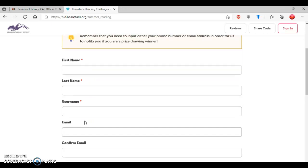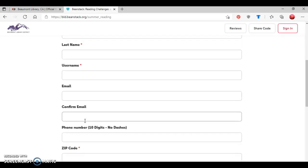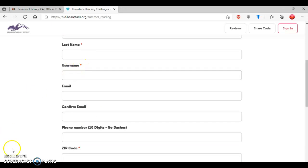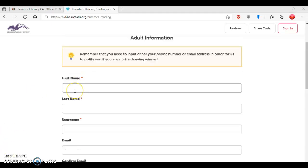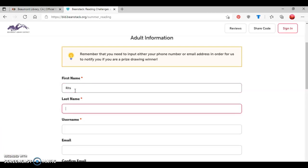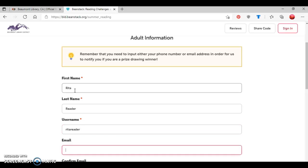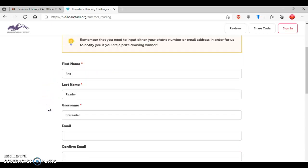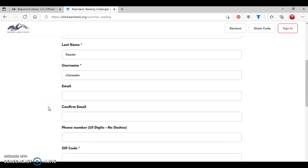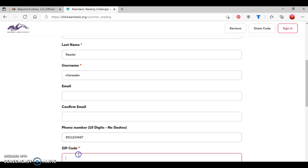And as you can tell, these are required pieces of information we need, which is noted by the red dot like so. At this point, I'm going to type in a person's name. So we're going to say it's Rita Reader, last name Reader. And then we're going to create a username for her. And I usually would recommend making a username, your first name and your last name. And then as noted here in the box, either provide a phone number or email address so that the library staff can contact you if you win a prize. So for this tutorial, I'm going to provide a phone number like so.